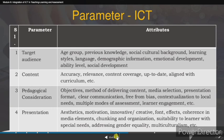The fourth parameter is ICT. When analyzing ICT for a target audience, we consider age group, previous knowledge, social and cultural background, learning style, language, demographic information, emotional development, ability level, and social development.